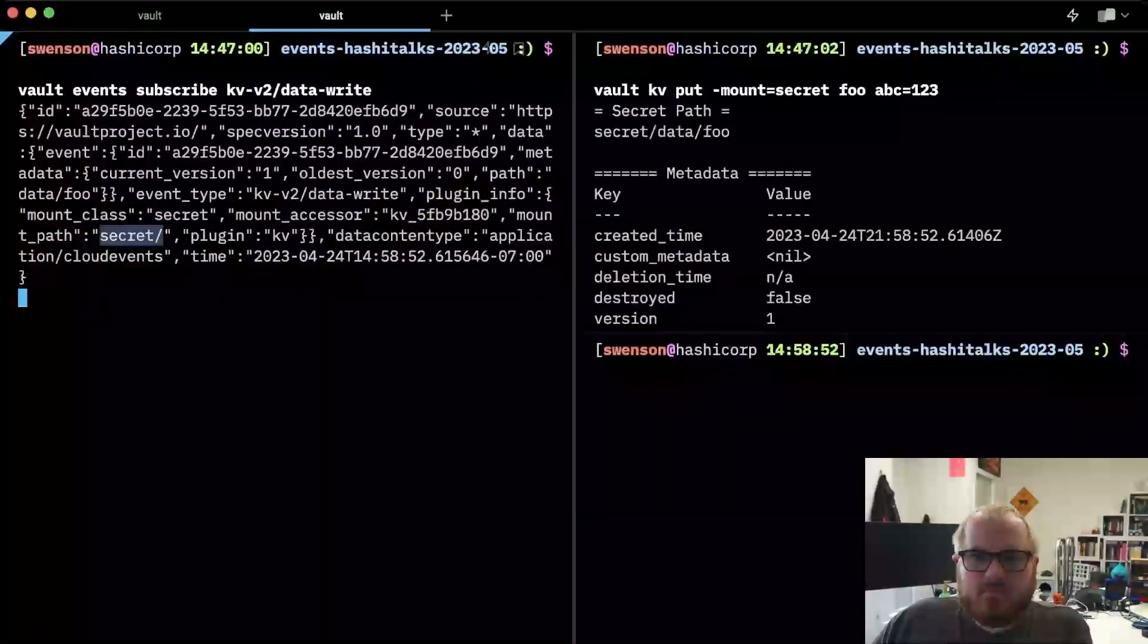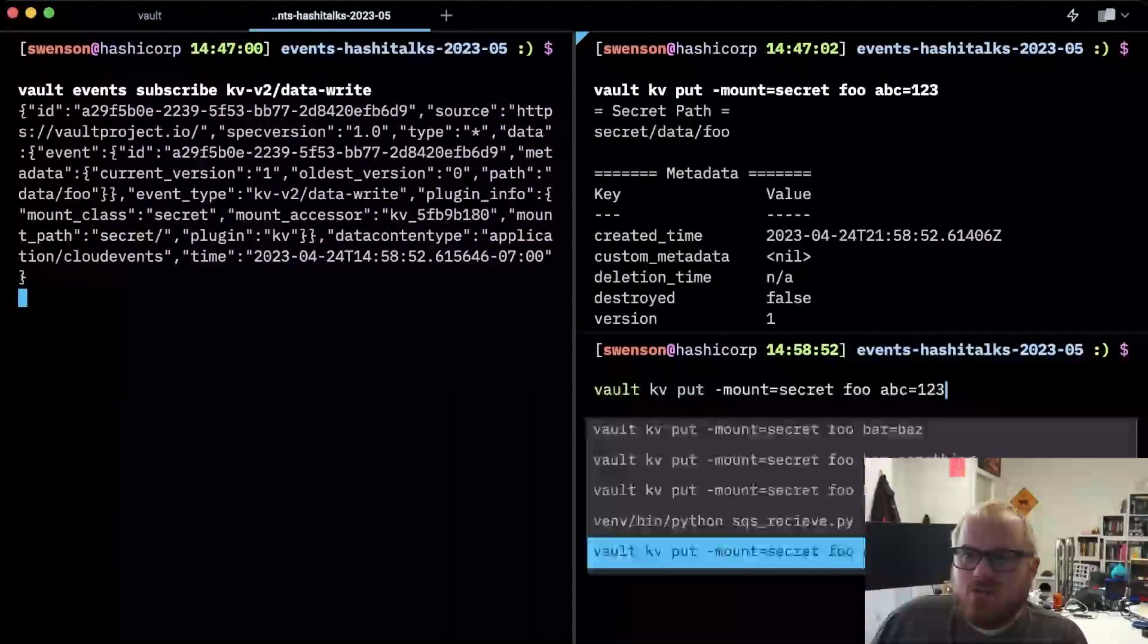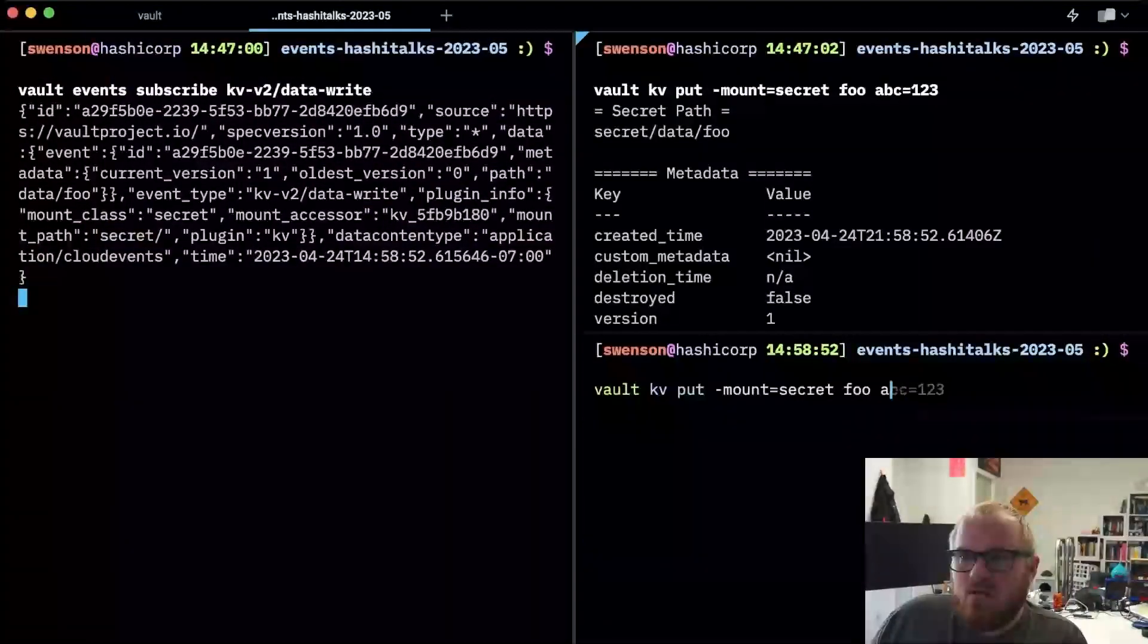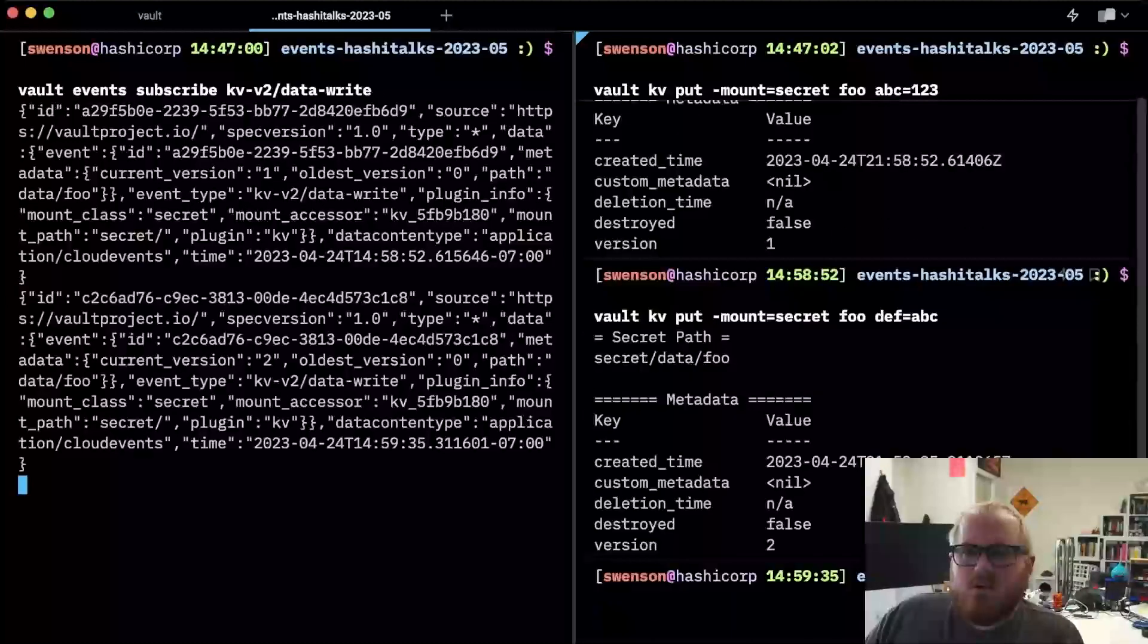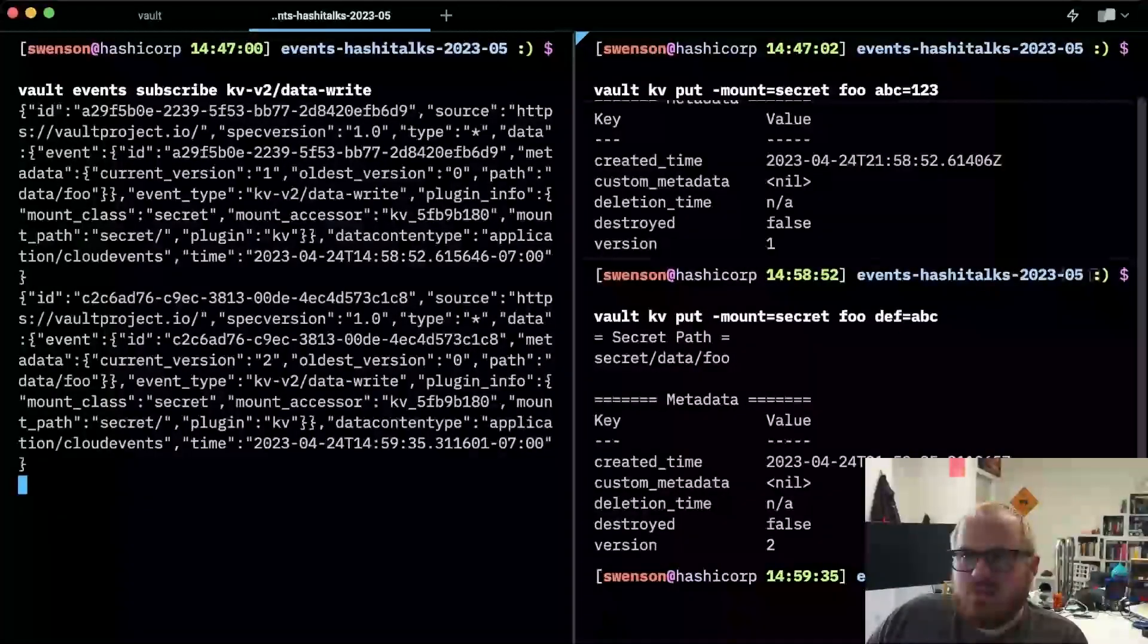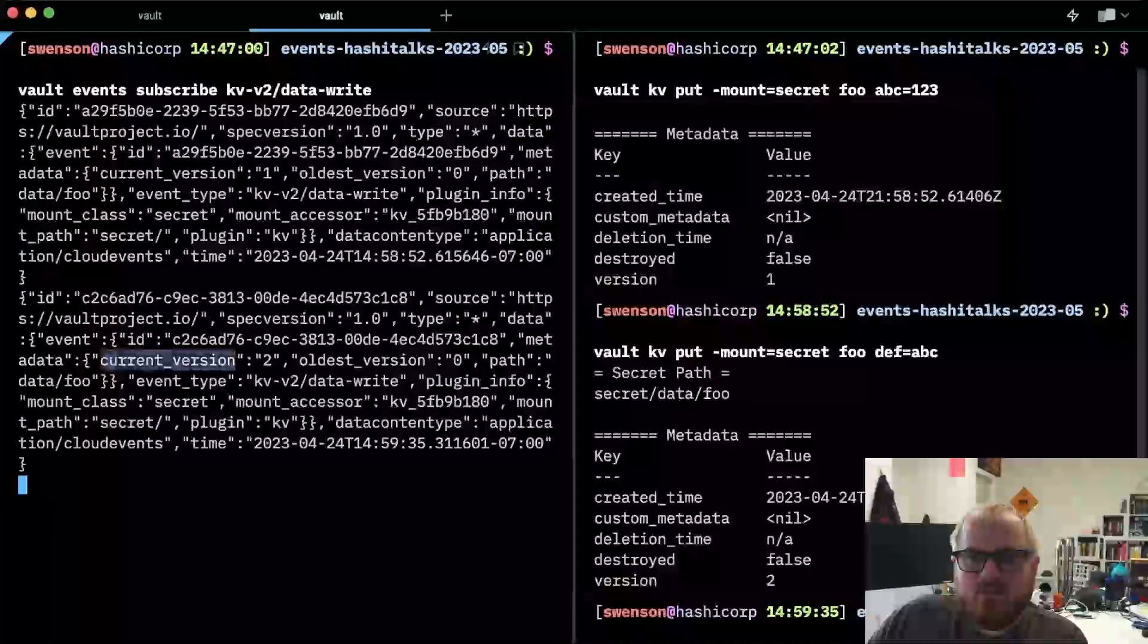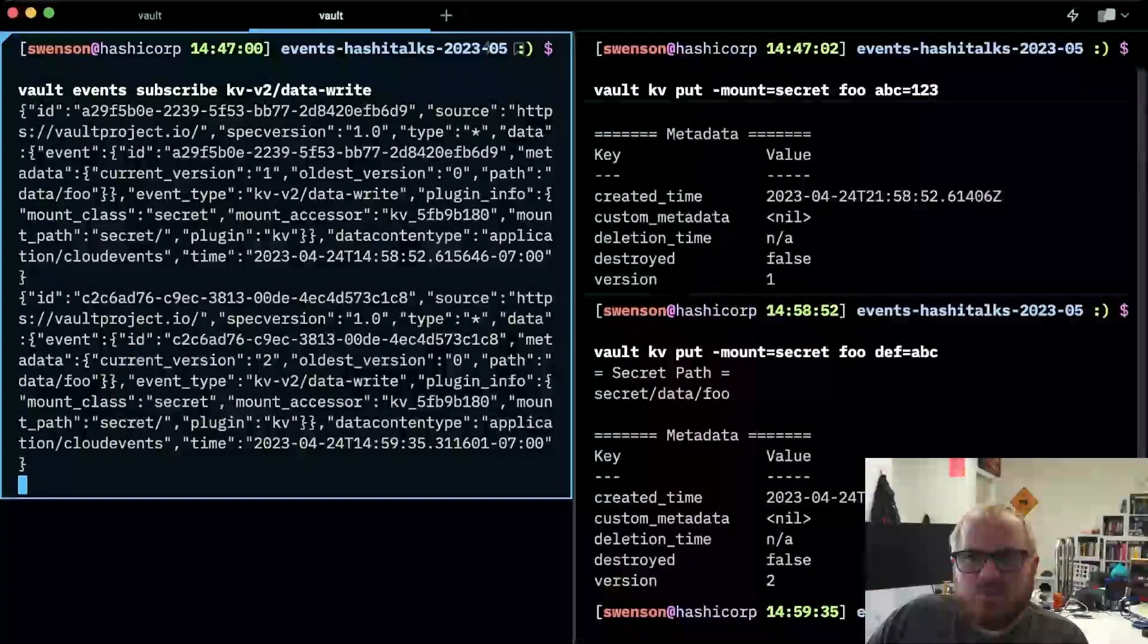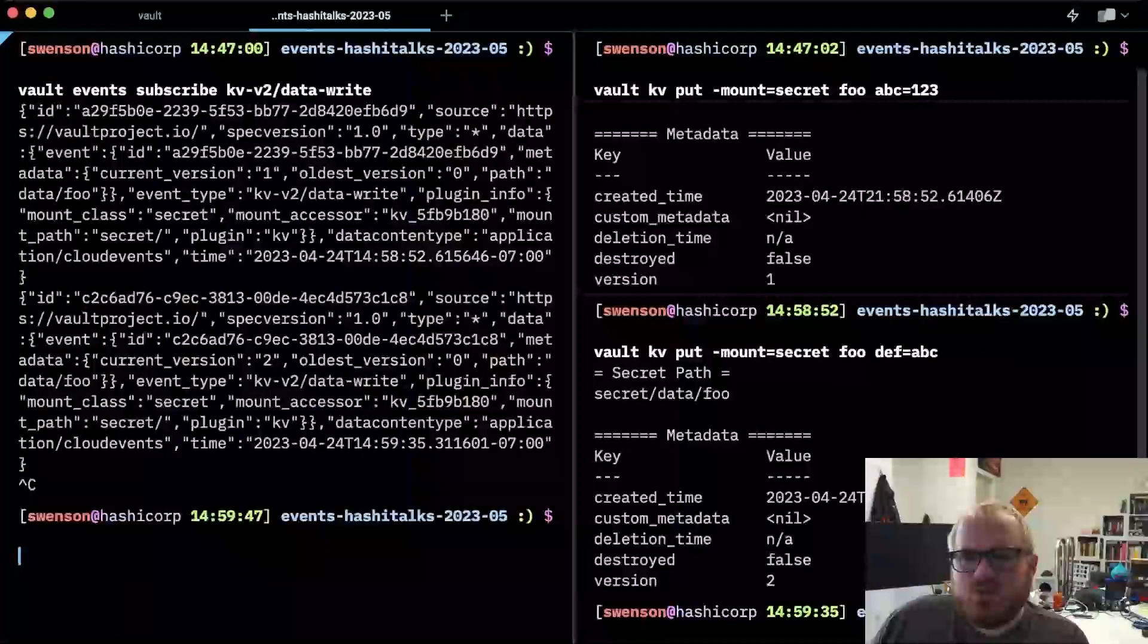And if we generate another event here, def equals ABC, we'll get that as well. So since it was written to the same path, it updated the version of that secret.